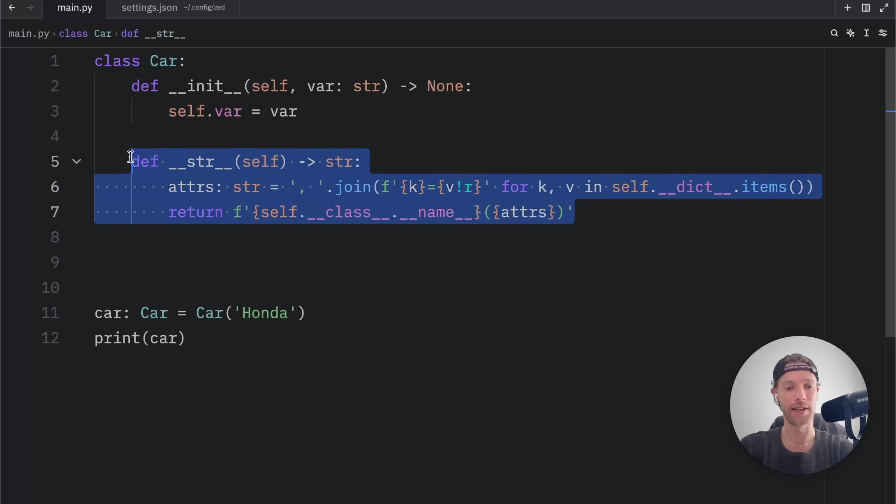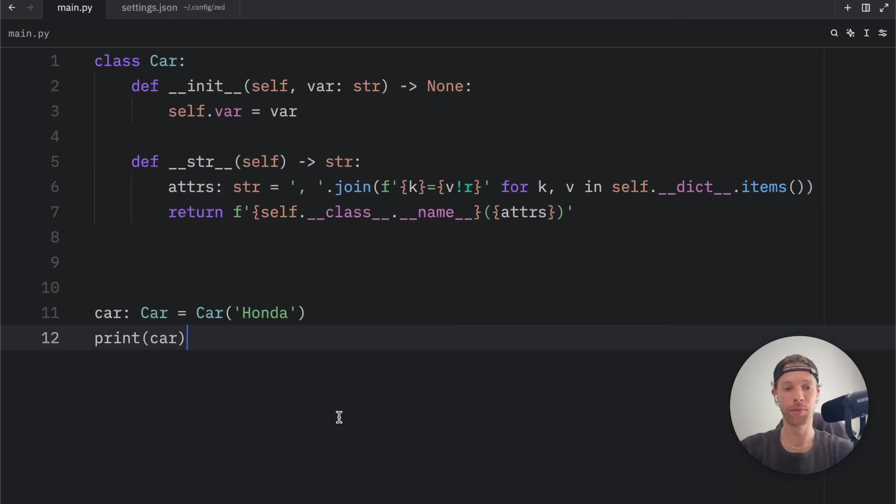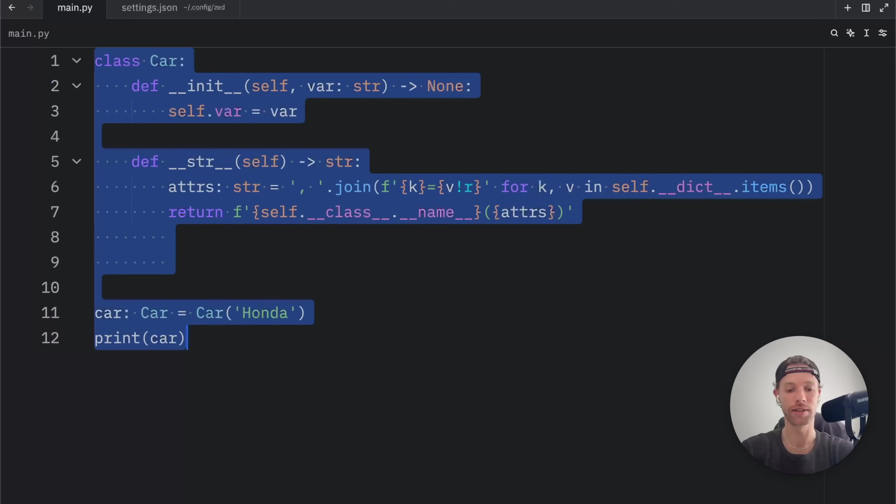Looking back on this, I might as well just create a template for this because you're not always going to care about the string representation. It might be overkill in a majority of cases. But for my workflow, I'm very happy that I had the option to create this snippet or to use this template.